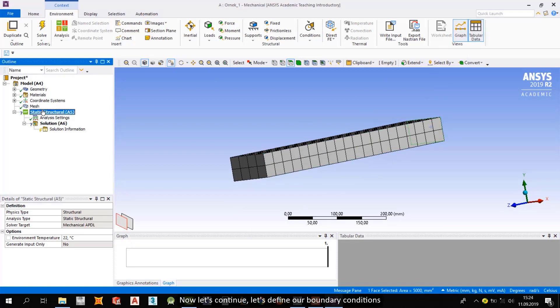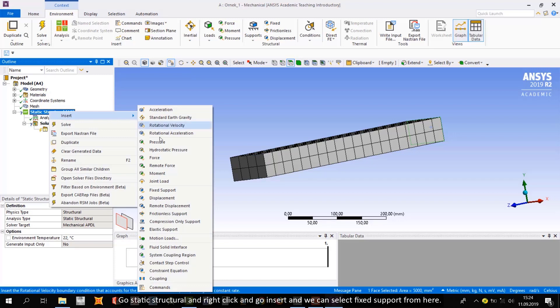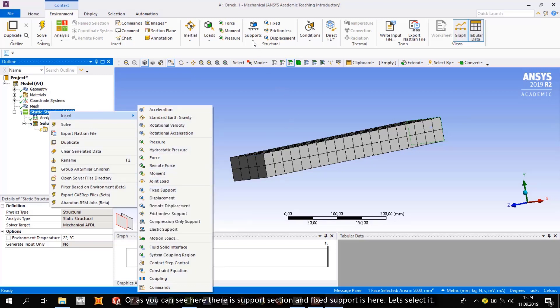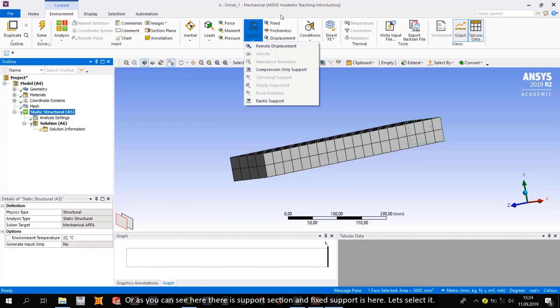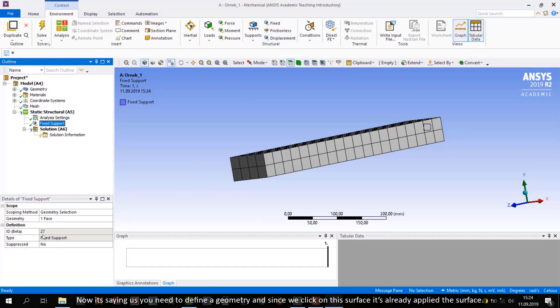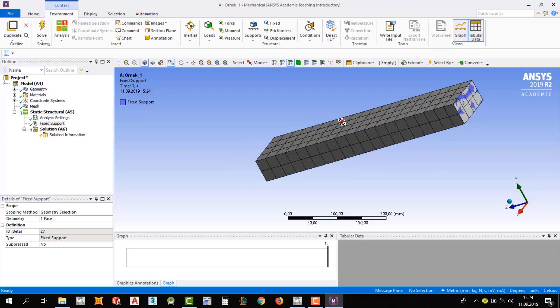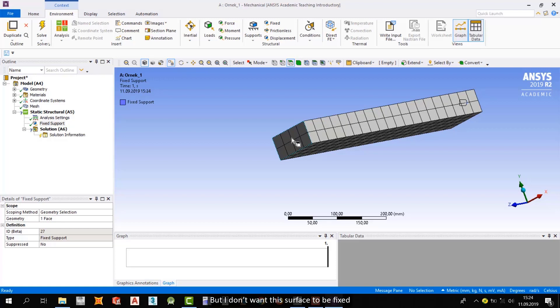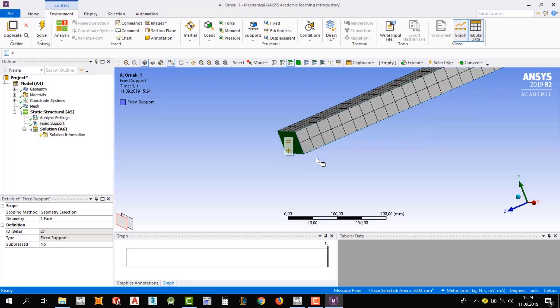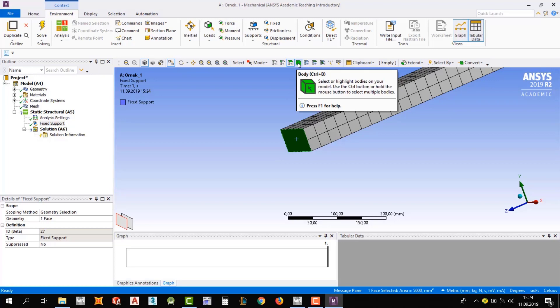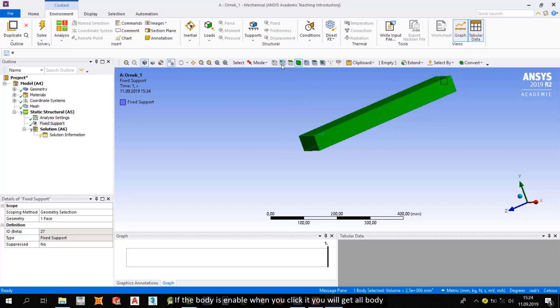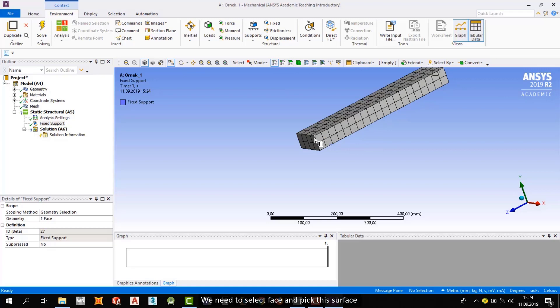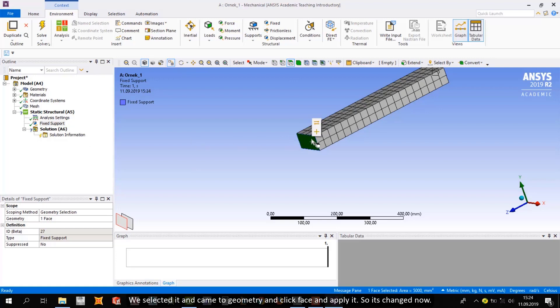Now let's continue. Let's define our boundary conditions. We assume that we are going to fix this surface. Go static structure and right-click and go insert. We can select fixed support from here. Or as you can see here, there is a support section and fixed support is here. Let's select it. Now it's saying you need to define a geometry, and since we click on this surface, it's already applied the surface. But I don't want this surface to be fixed. I want this surface to be fixed. If you select it and don't have a face here, check your selection options from here.